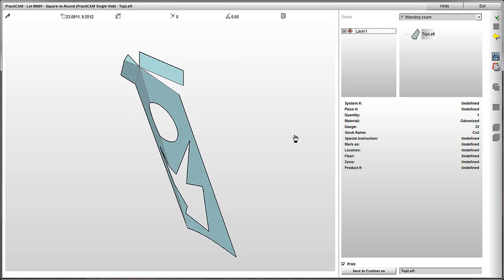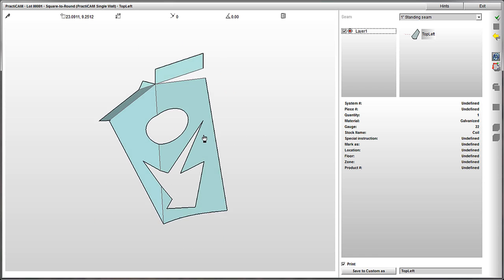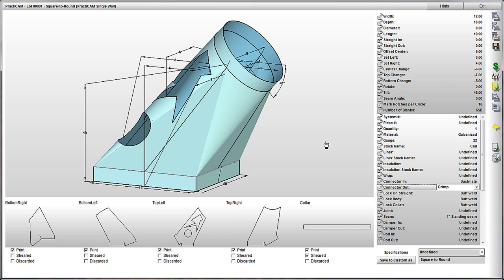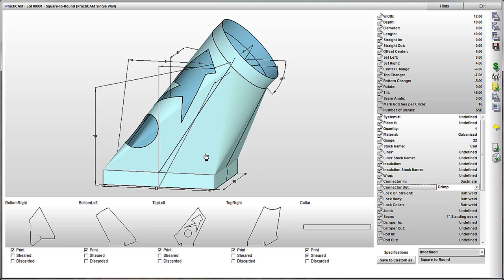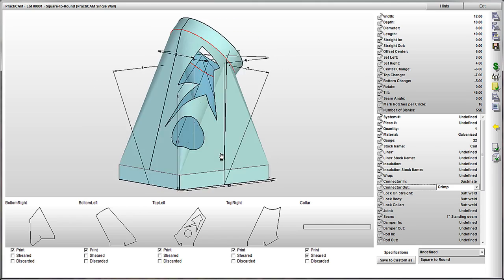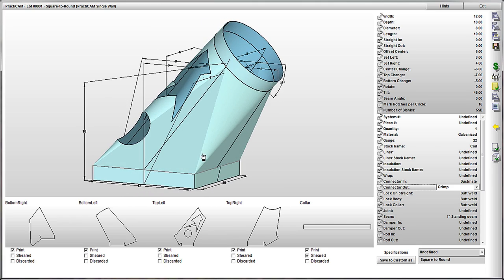Once you are done making the changes that are necessary, you can preview either the 2D blank or you can apply these changes to the fitting window in the input screen. Once again, demonstrating true what you see is what you get graphics.